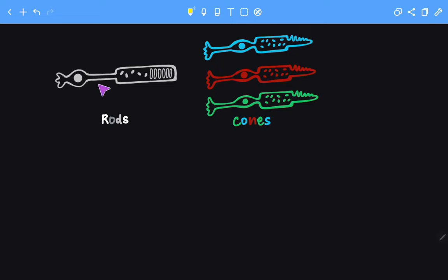Now, this is the image of a rod, while these are images of cones. All rods look the same. They all look like this.